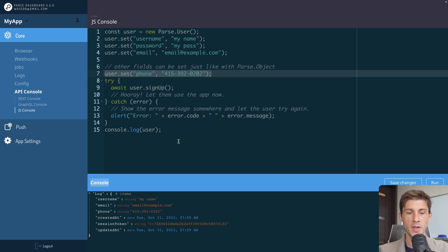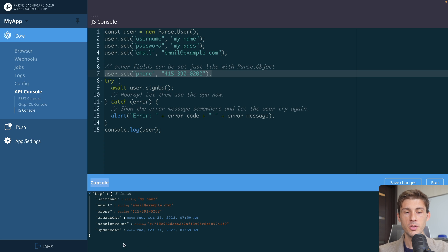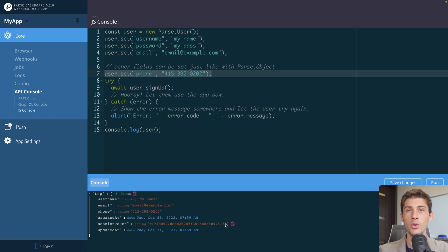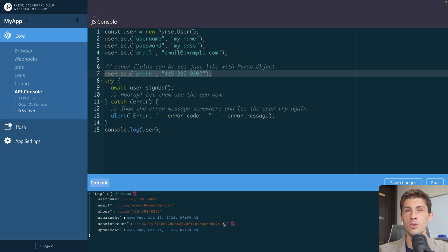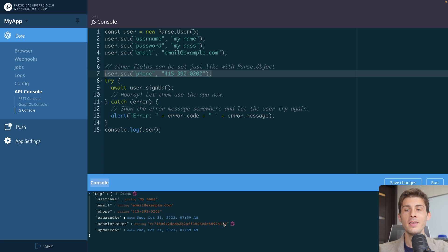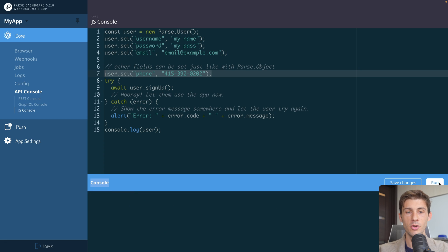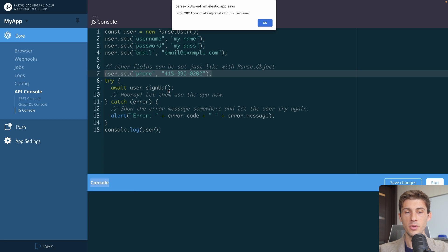And we can see below that our user has been created, automatically generated a session token. So if we want to auth our user, we just have to copy it, use it in our platform, and we are logged in. Let's try to run it again.